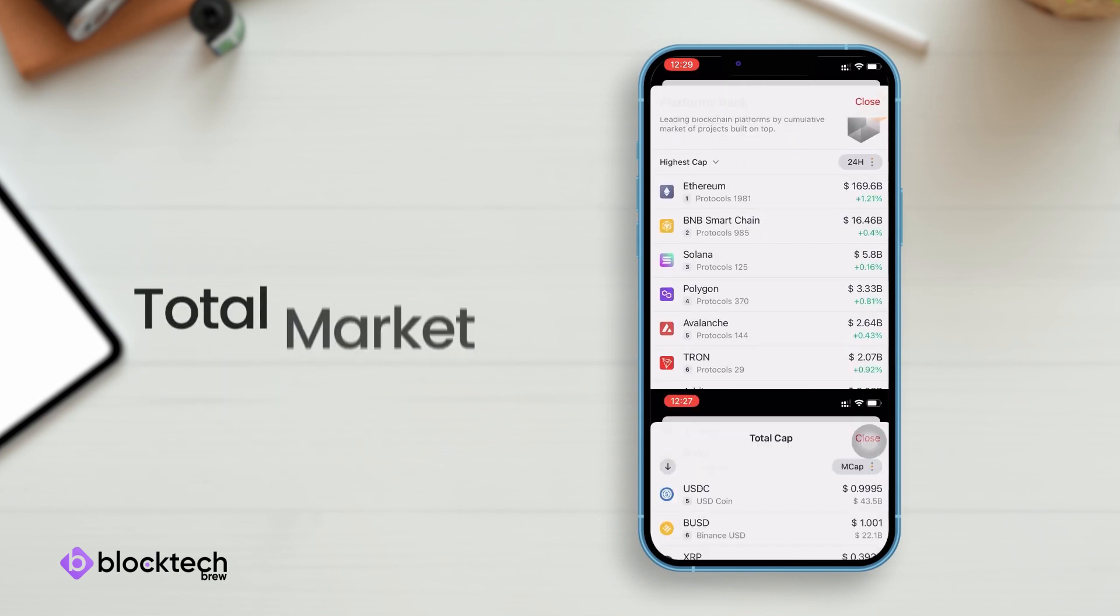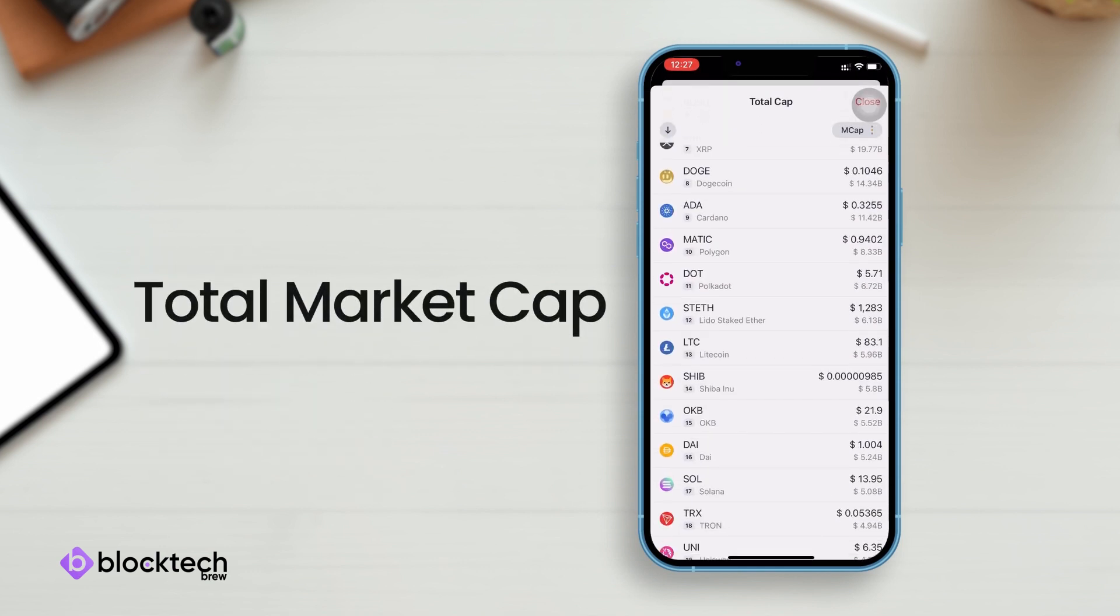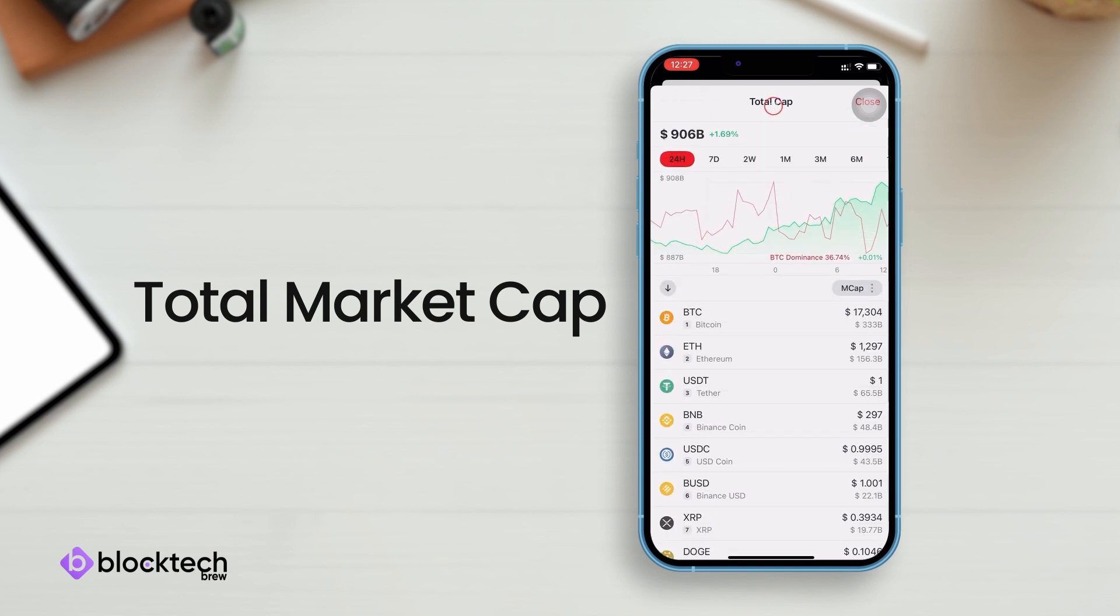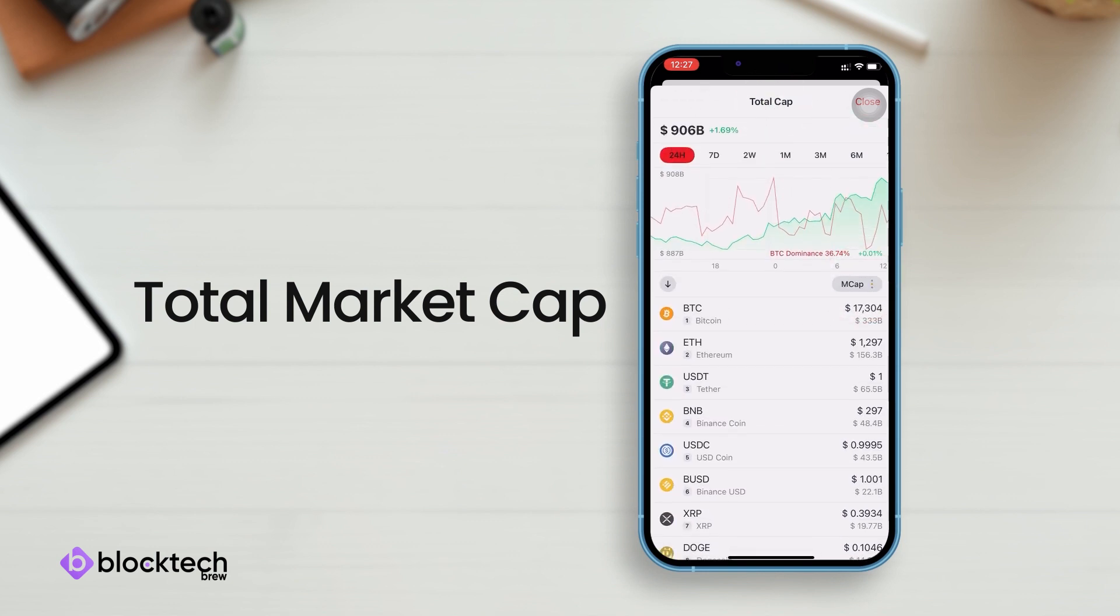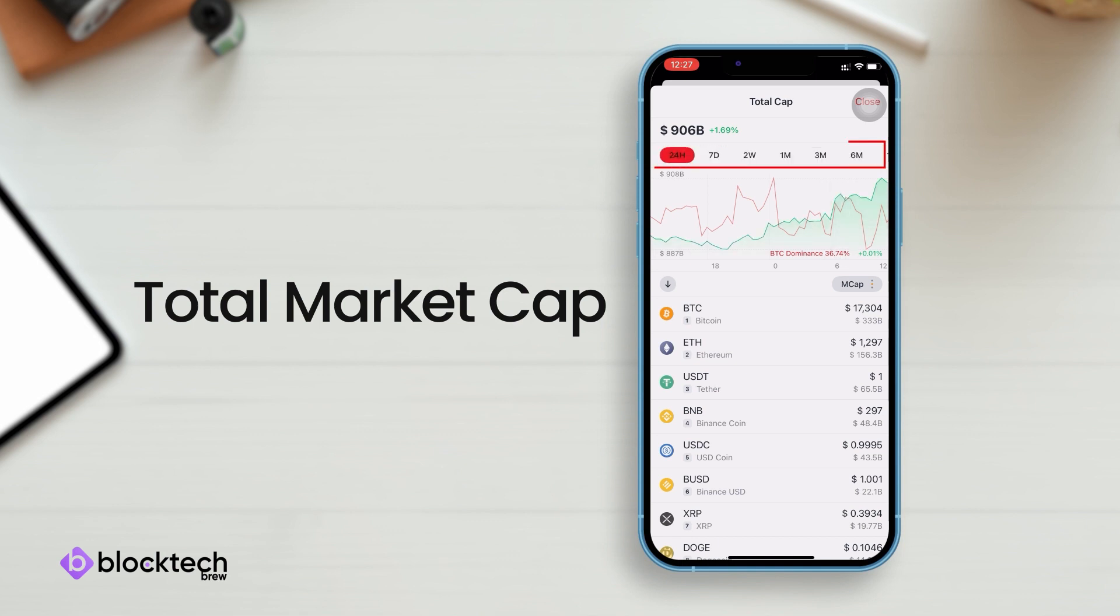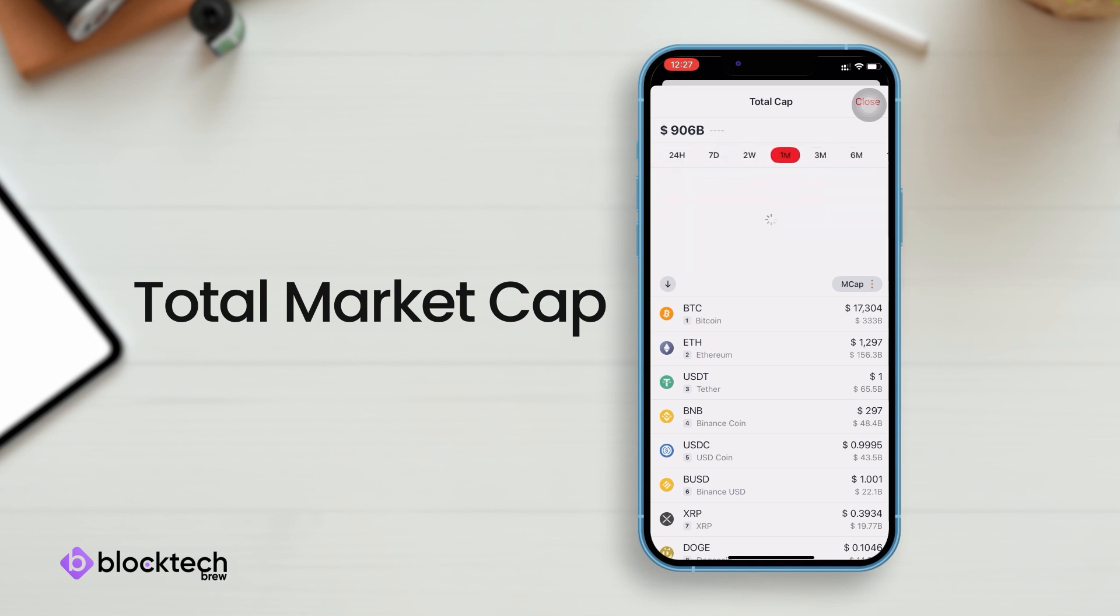In the total cap section, you can view the total market cap value of all available cryptocurrencies on this wallet and analyze their performance on daily, weekly, monthly, or yearly basis.